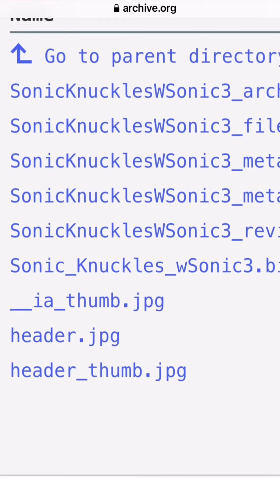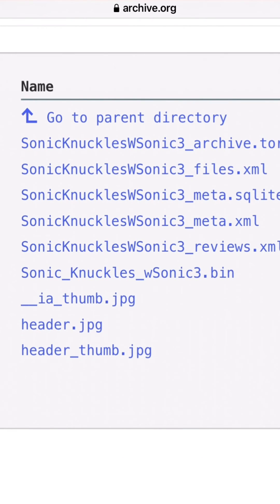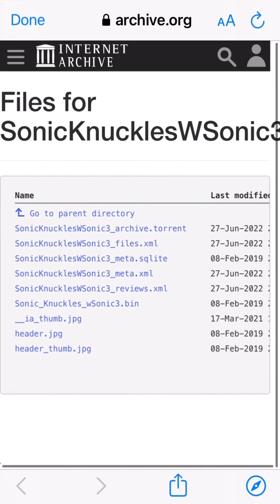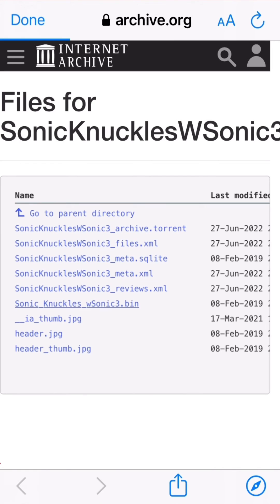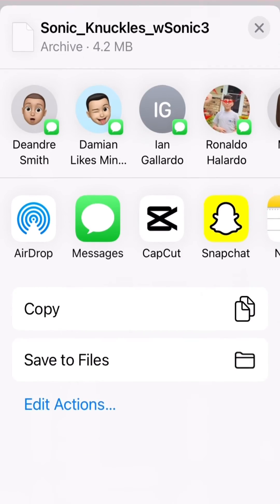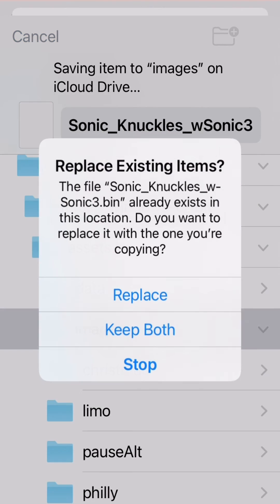What you're going to want to click is Sonic & Knuckles — the .bin file. Don't click anything else. Then when you click it, you're going to have to wait. Save it to the files.